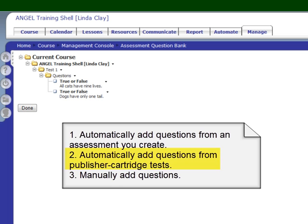The second way to get questions into your question bank is via a publisher's cartridge. Let's go on to the third way, which is manually adding questions yourself.